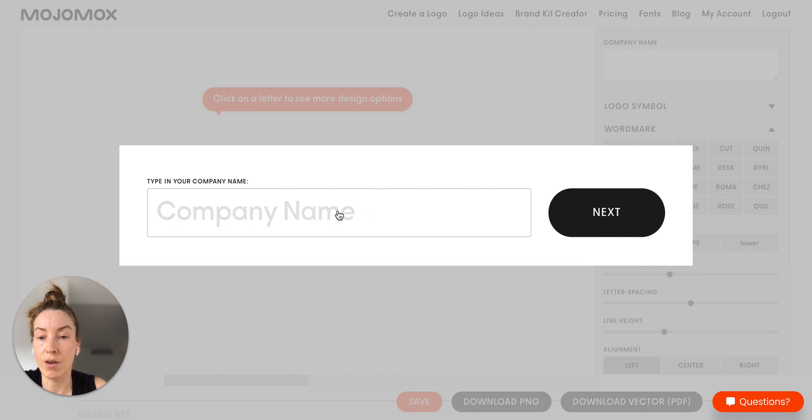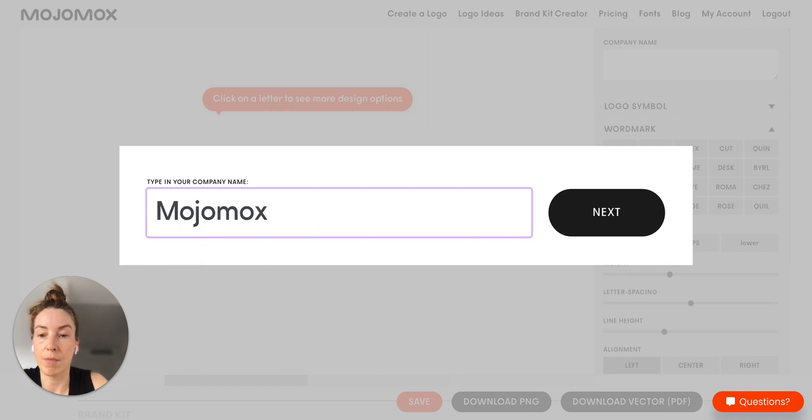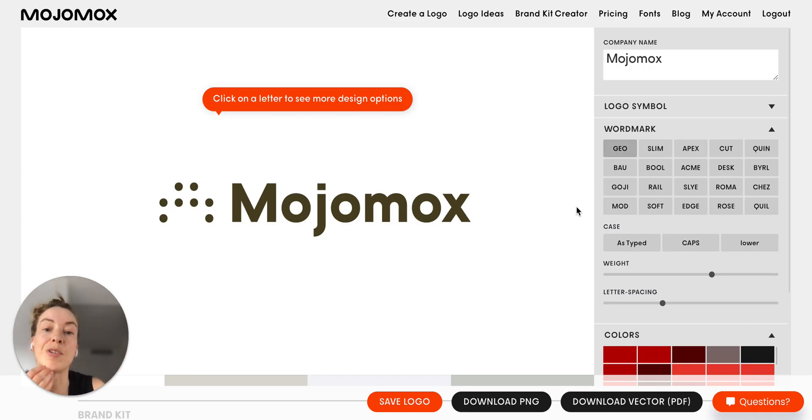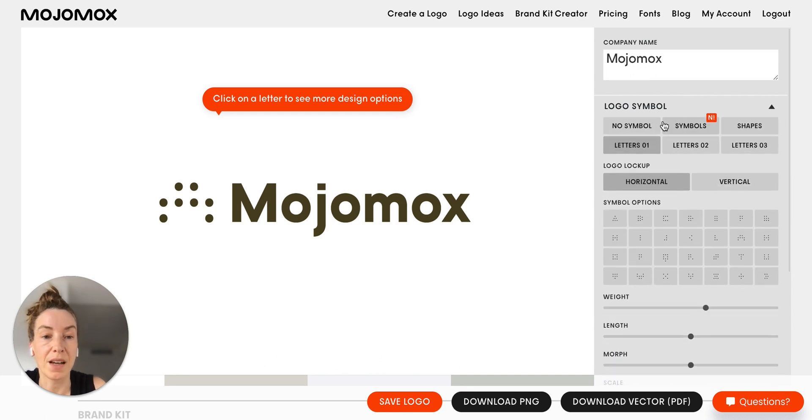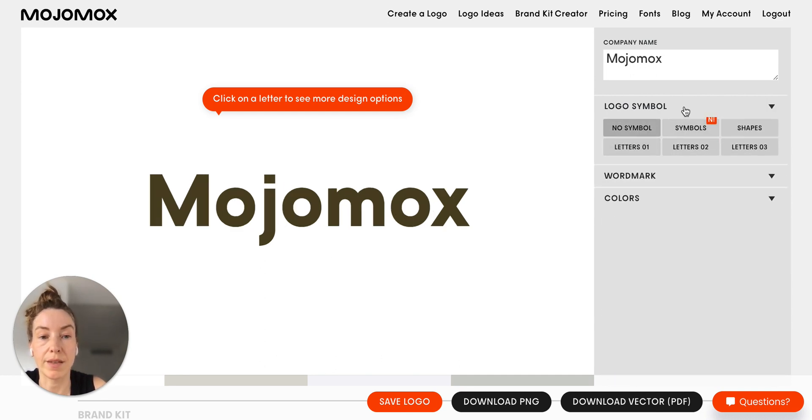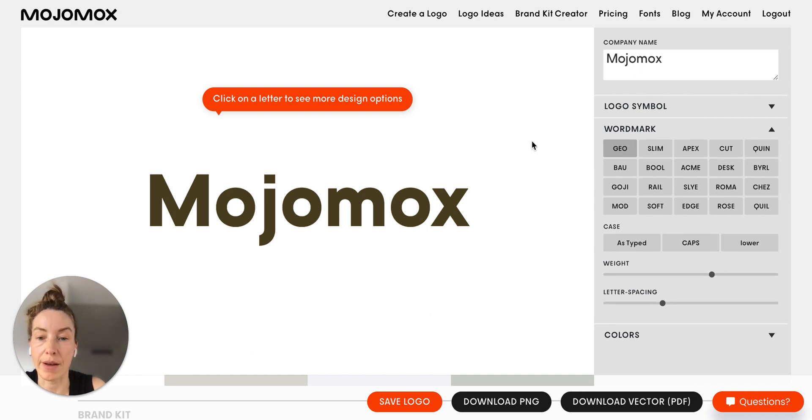So let's go to the Logo Maker app by clicking create a logo at the top. And let's just type in your company name Mojimax or whatever. I'm going to go for no symbol because I think wordmark logos are more modern or can be more modern.